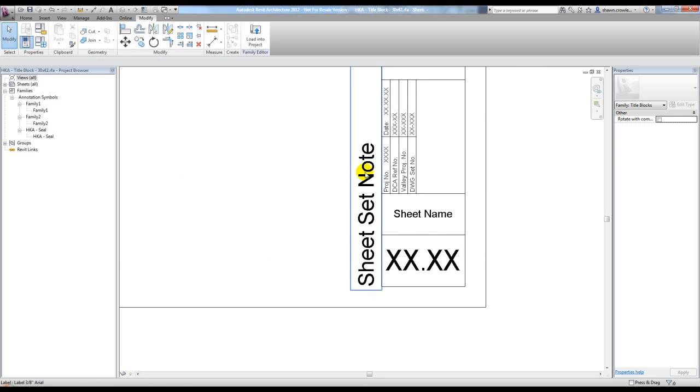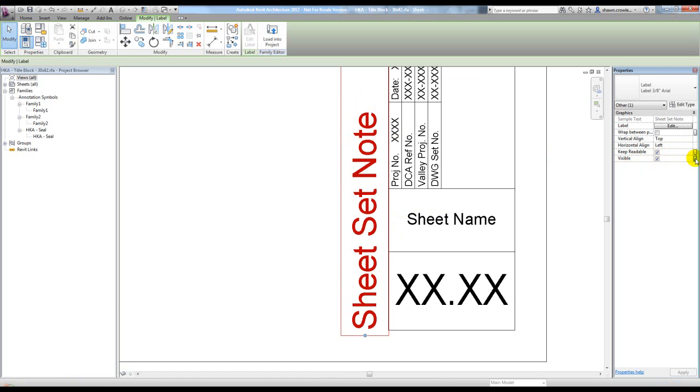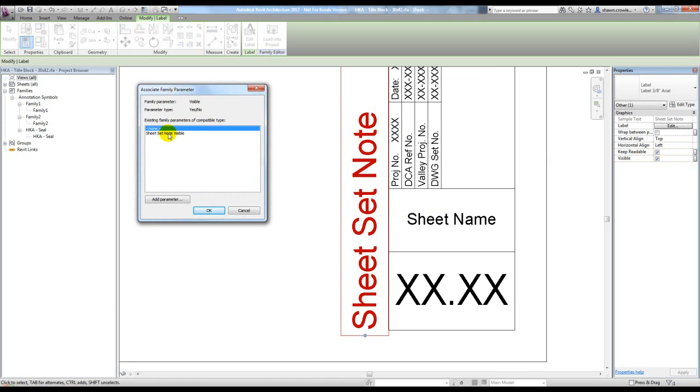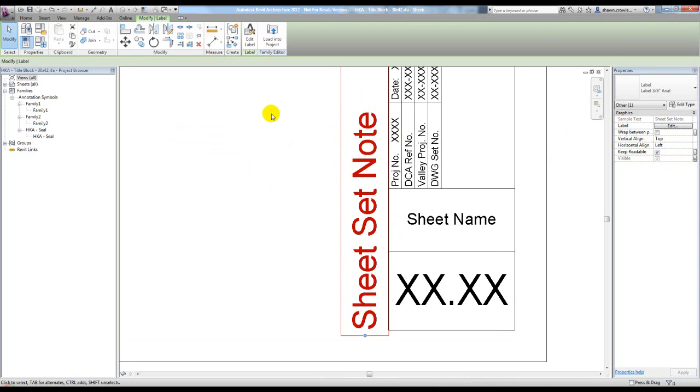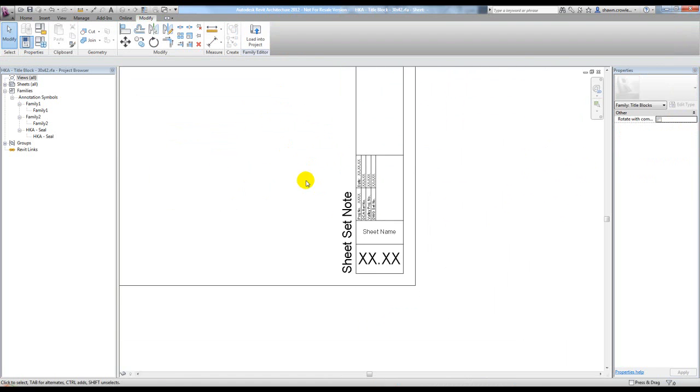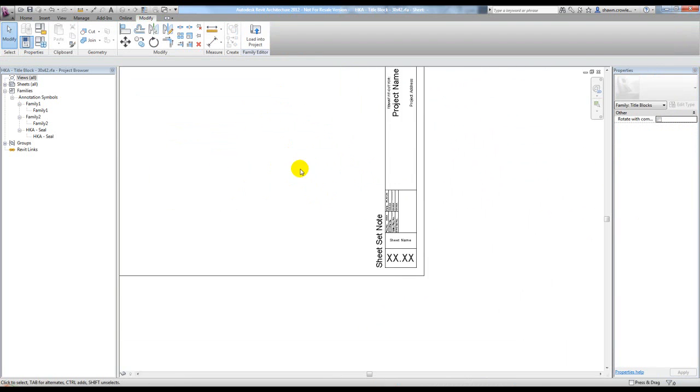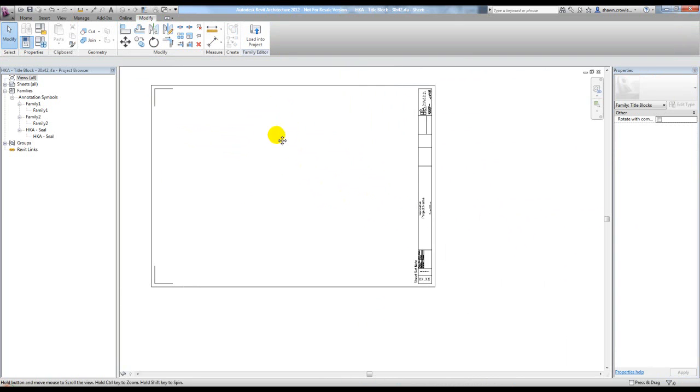I just have to assign the visible parameter of the label to the yes-no parameter I created. All that means is you hit this button here and select that parameter we just created, basically tie them together. That's set, and I'm pretty much good to go inside the family itself. Let's test this out in a new project.